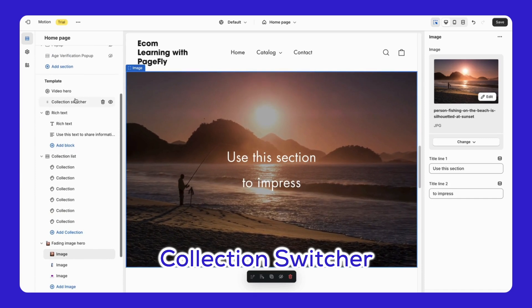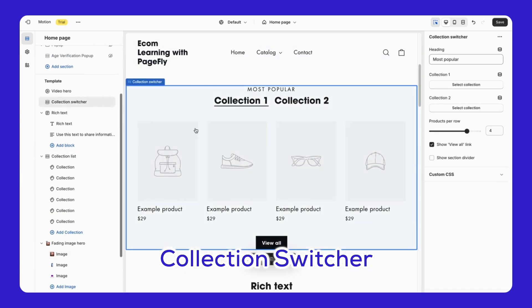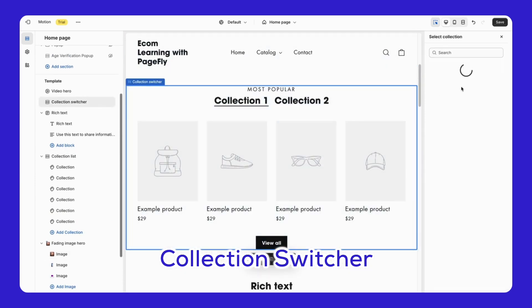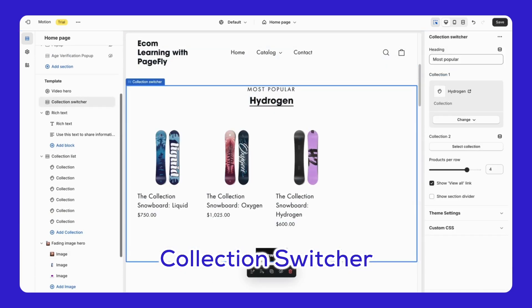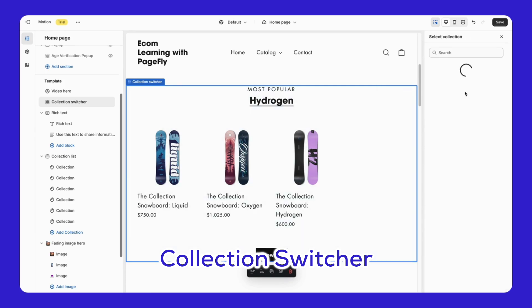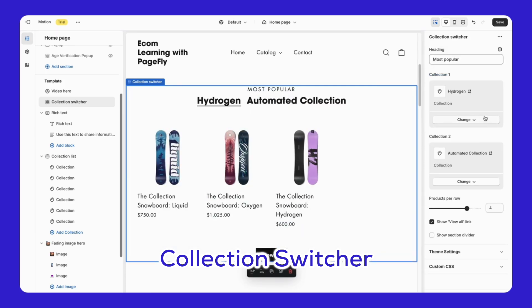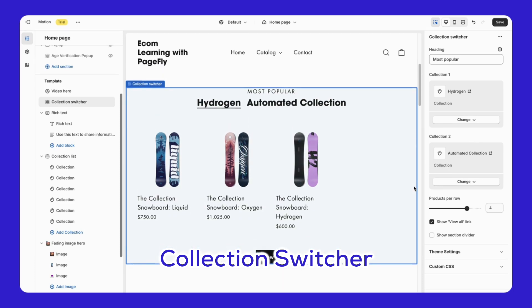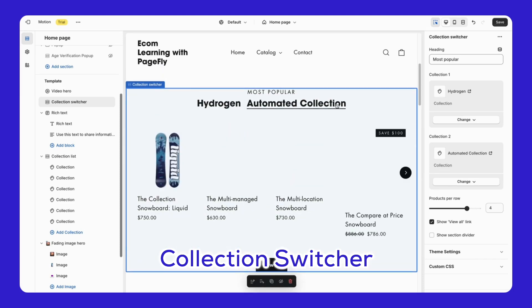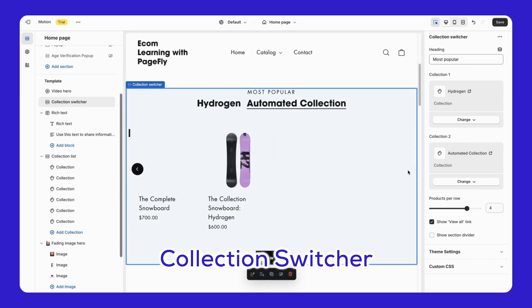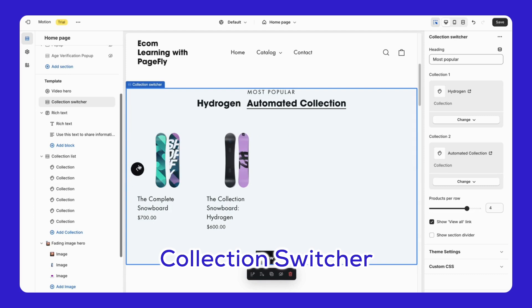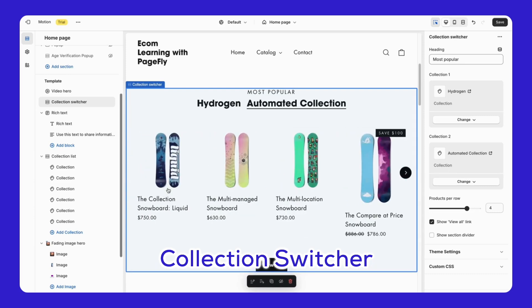Collection Switcher - This feature allows customers to switch between different collections without leaving the current page. For example, if they are viewing men's clothing, they can easily switch to women's clothing with just a click. This improves the shopping experience and encourages customers to explore more products.